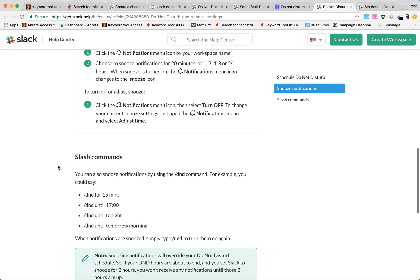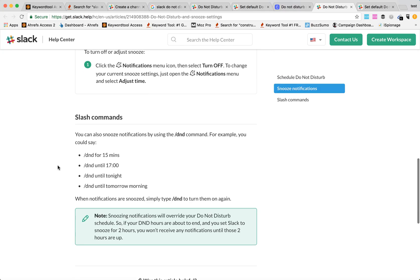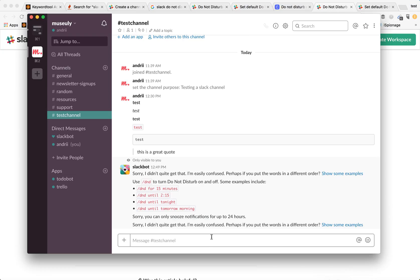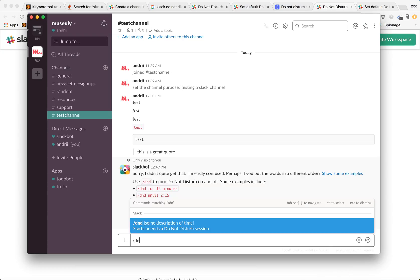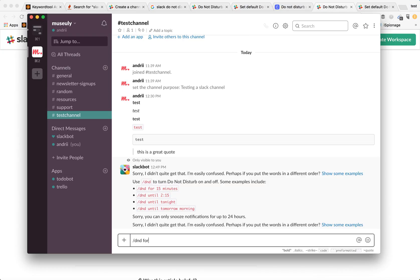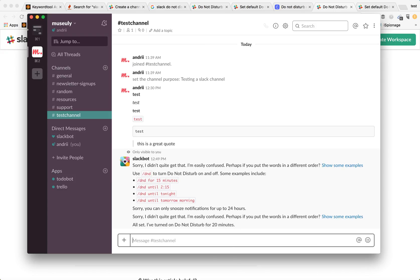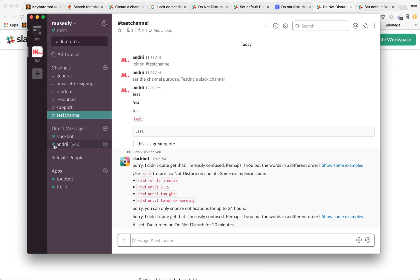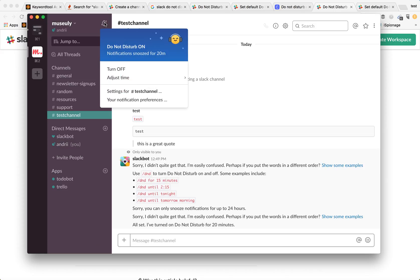You can also as described here use slash commands, so you can use DND command for example snooze for 15 minutes. And you are in Do Not Disturb mode for 20 minutes. It's really easy and as you can see I have my icon changed here. I can turn it off again from here.